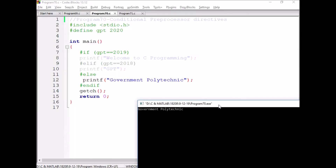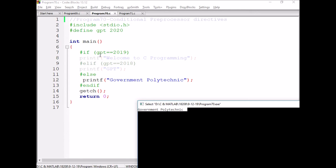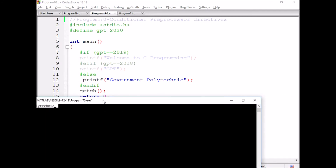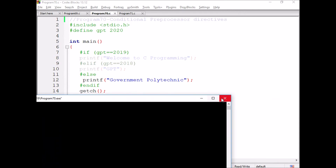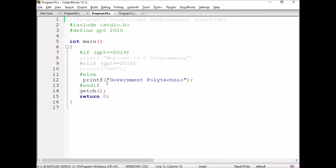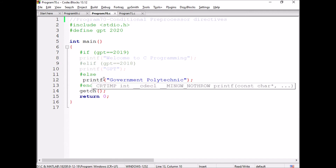You can observe here that 'Government Polytechnic' is printed because the GPT value 2020 does not match 2019 and does not match 2018, so the else block is executed. In the else block, we have given the printf statement 'Government Polytechnic', so it is printed.